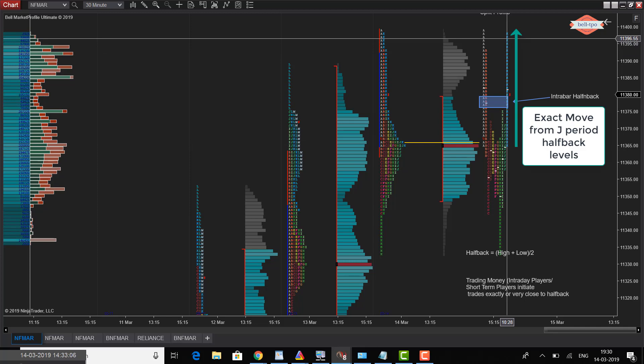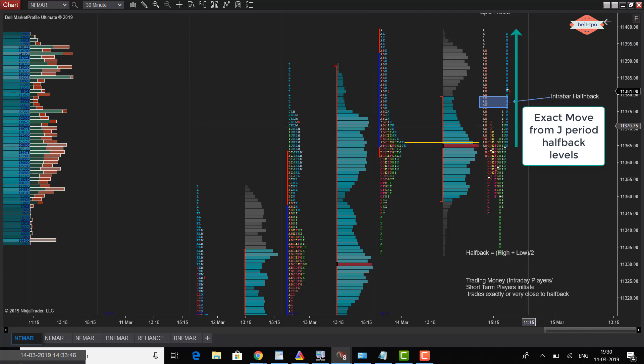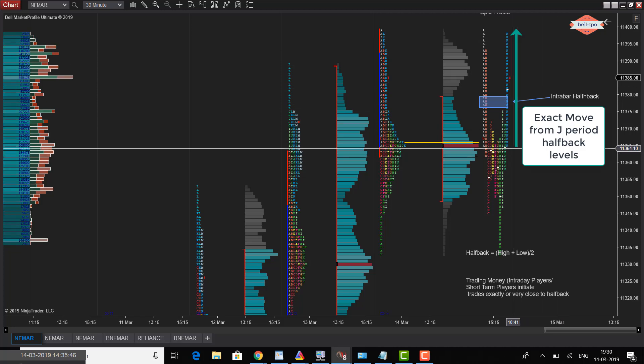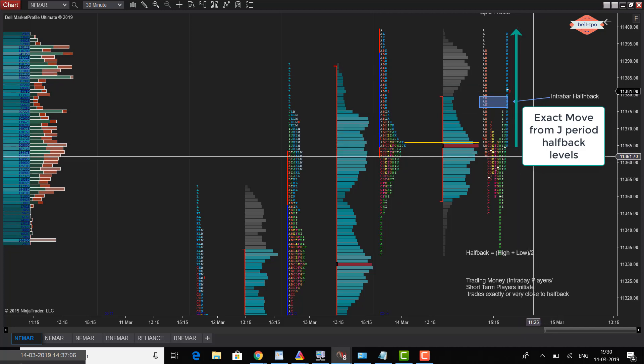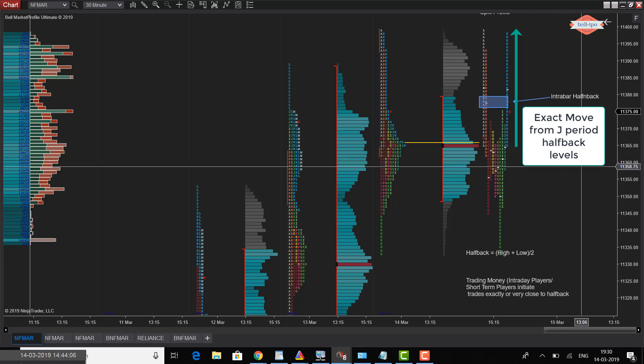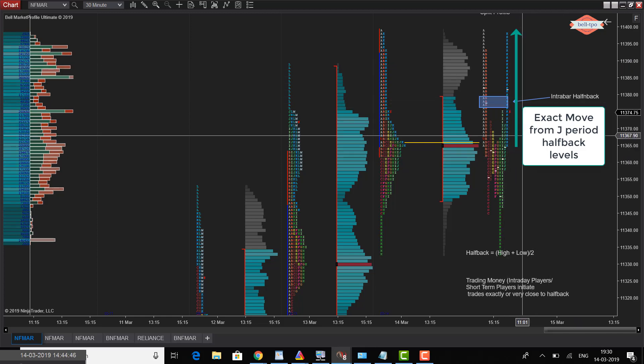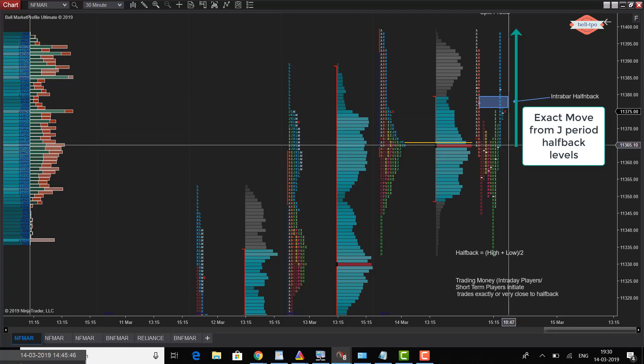Often whenever such kind of move is initiated exactly from the intraday halfback, price always has the odds of coming and returning back. One can take this as an opportunity. When you're seeing that the price is completely moving away from the intraday halfback, coming and touching exactly the halfback and exactly moving away, it's a sign of a trade initiated by the trading money. That is the potential intraday trading opportunity to expect the price to come and clear back those K period lows.